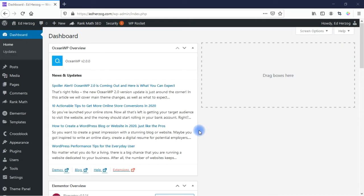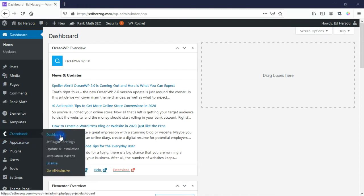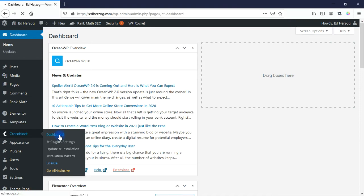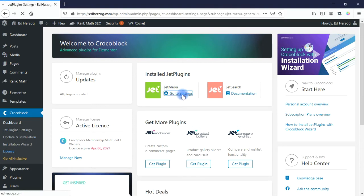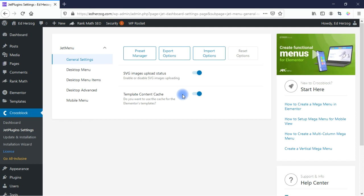With JetMenu, you have two ways of styling your mega menus. The first way is if you're using a menu that was created via your theme. If you're doing that, you want to come over here to CrocoBlock, then to Dashboard, then to JetMenu and go to Settings. This is the way if you're using a menu created by your theme.